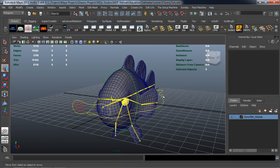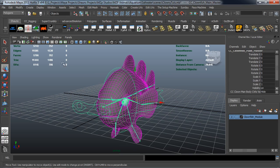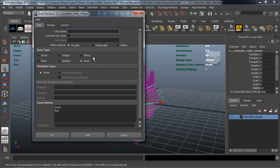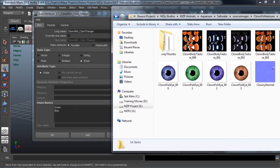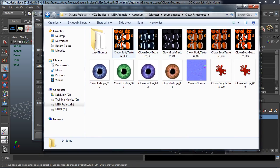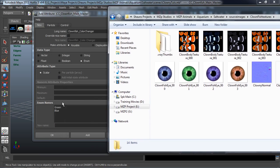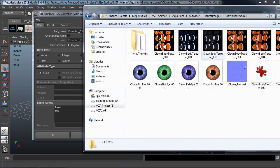With that shader system set up, we need to add the attribute on the Global Master Controller. Come up here to Modify, Add Attribute — we're going to make this an enumerated value and call it Clownfish_Color_Changer. Whenever I add an attribute to anything in this scene, I'm always using that Clownfish designation so I won't have any naming convention problems later on when I start importing all the rigs and modules into one scene to create one massive rig.